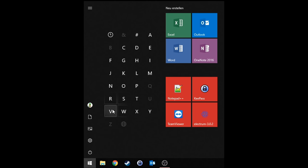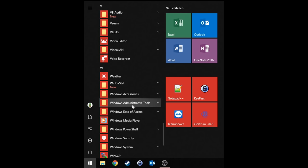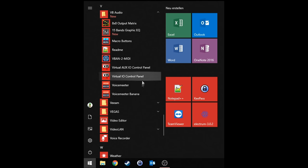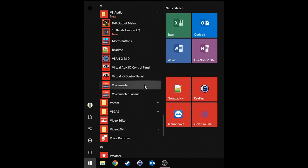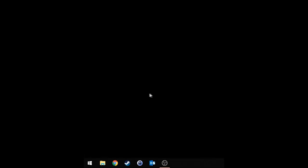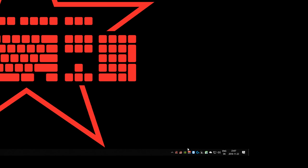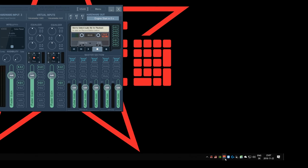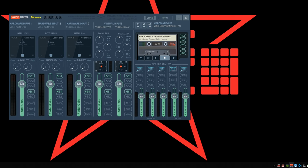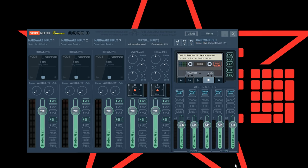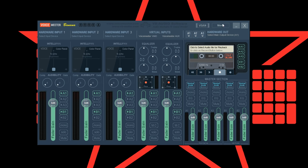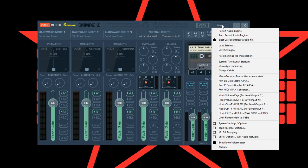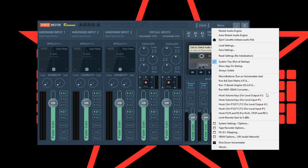Now you can start VoiceMeter banana from your start menu. Make sure to really start VoiceMeter banana and not VoiceMeter. If it's not immediately opening check your system tray and double click on that VoiceMeter symbol. As the first thing in VoiceMeter banana I recommend clicking on menu and then system tray run it startup. And if you have volume keys on your keyboard then click on menu again and then hook volume keys for level output A1.